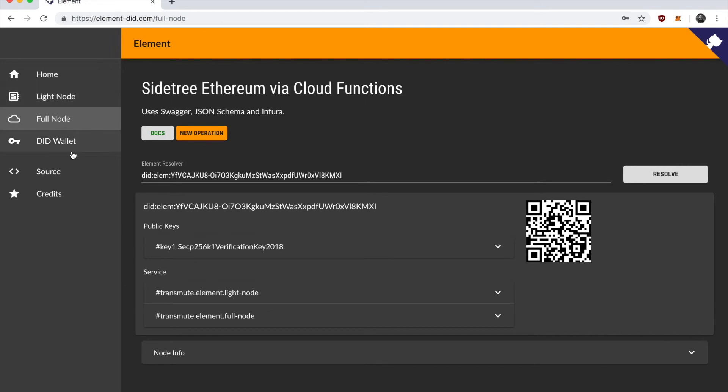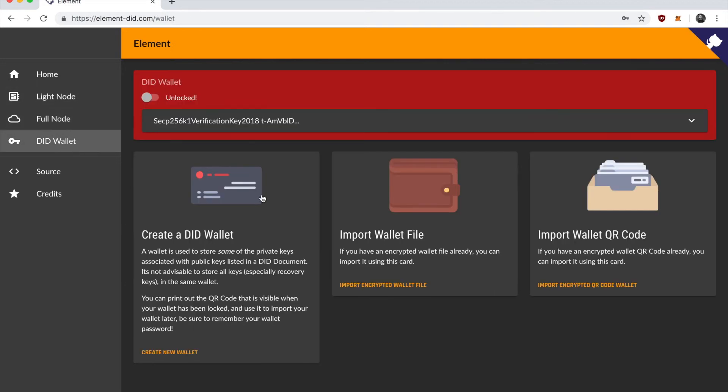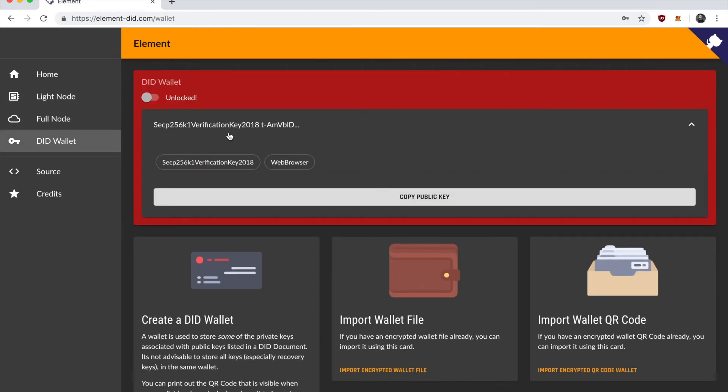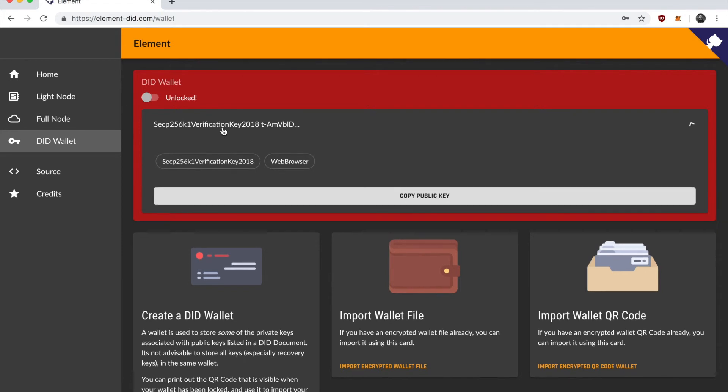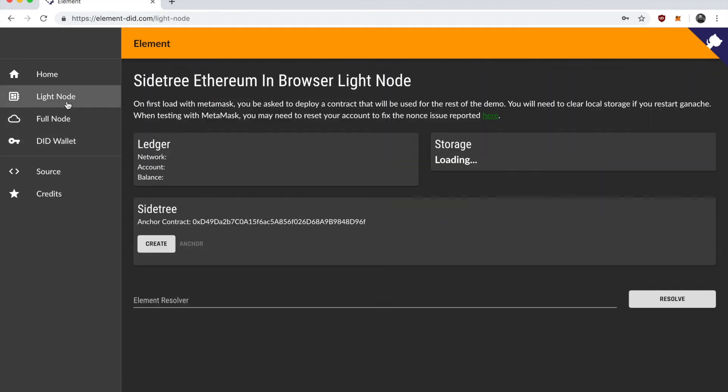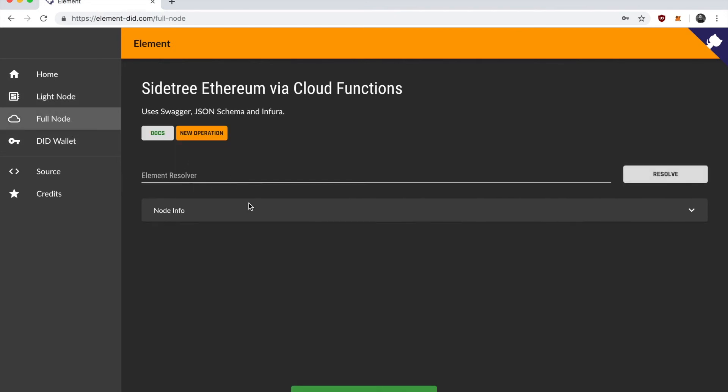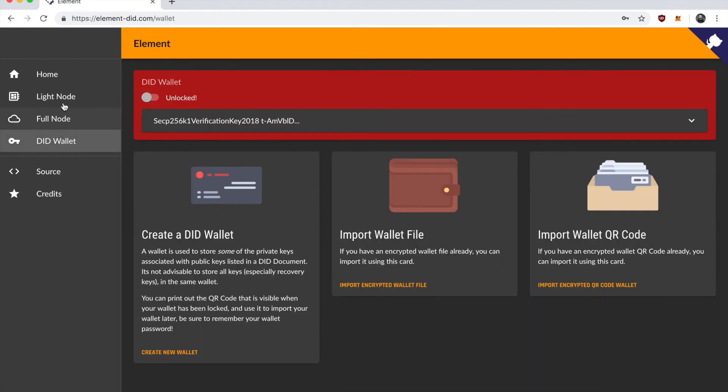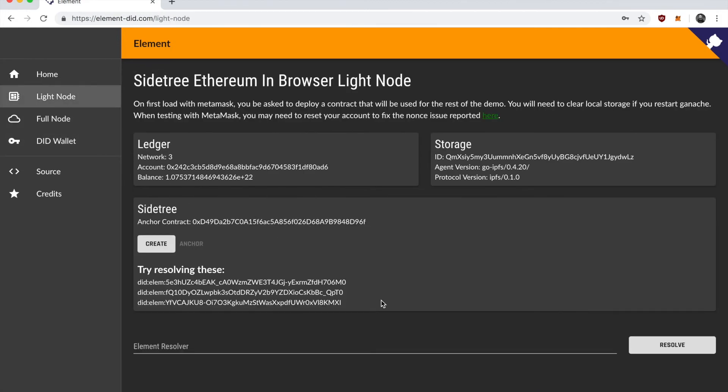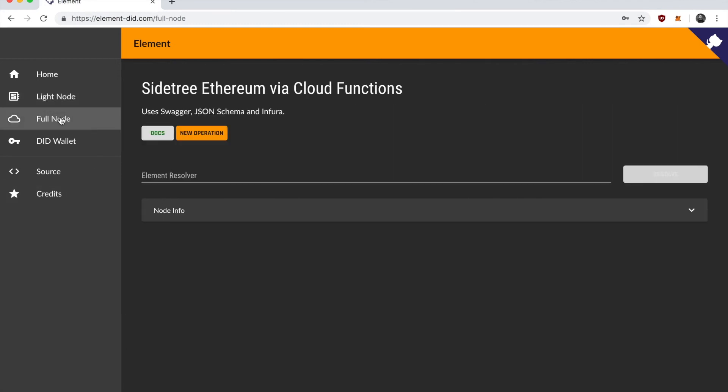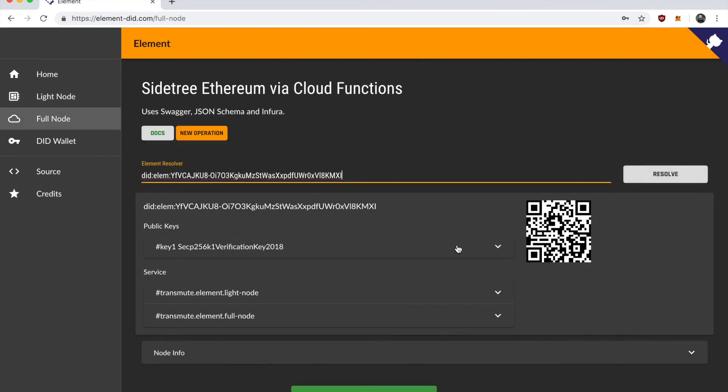we were able to create a wallet which has a public private key pair in the browser. We're then able to go to this light node here and create a DID document associated with the public and private key pair that we have in the browser wallet. And then we're able to update that document using the full node by coming and taking the DID that we created, pasting it in and creating a new operation to add a service node to that. And in this case, we don't have to pay for the transaction because the server side Sidetree node that's operating handles that key.